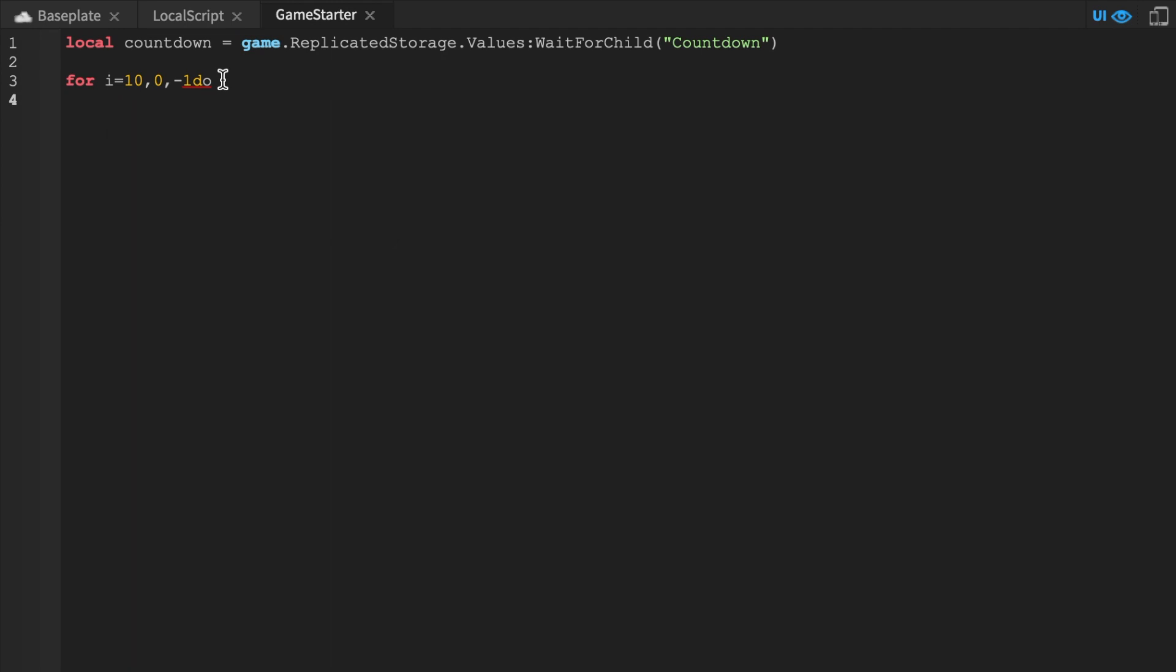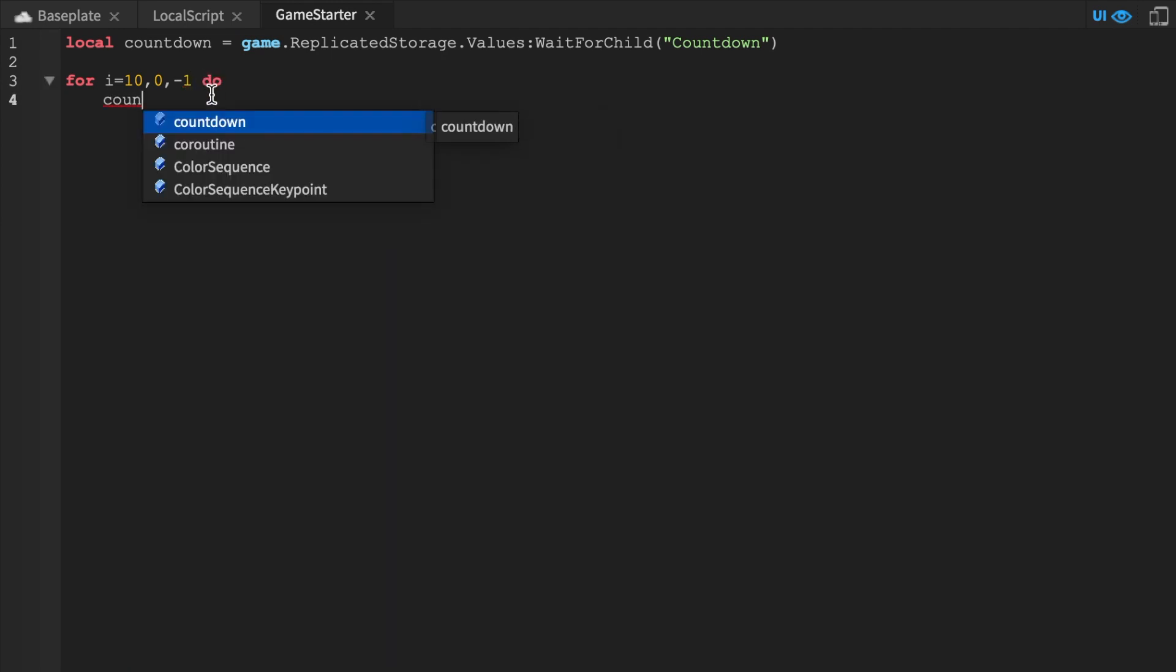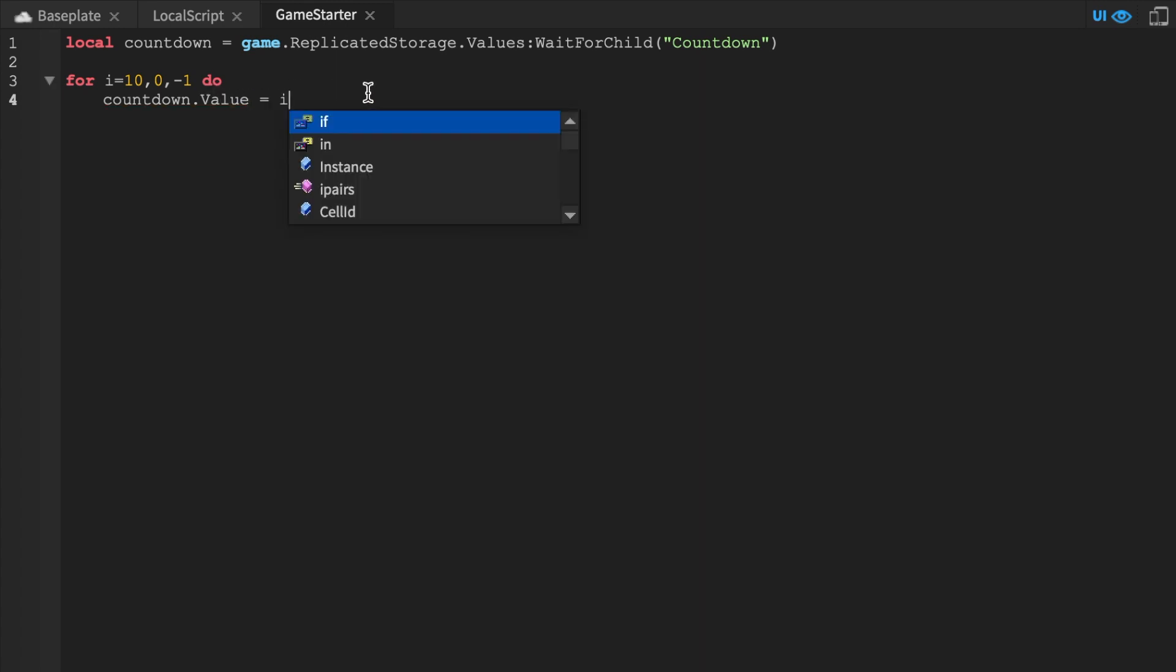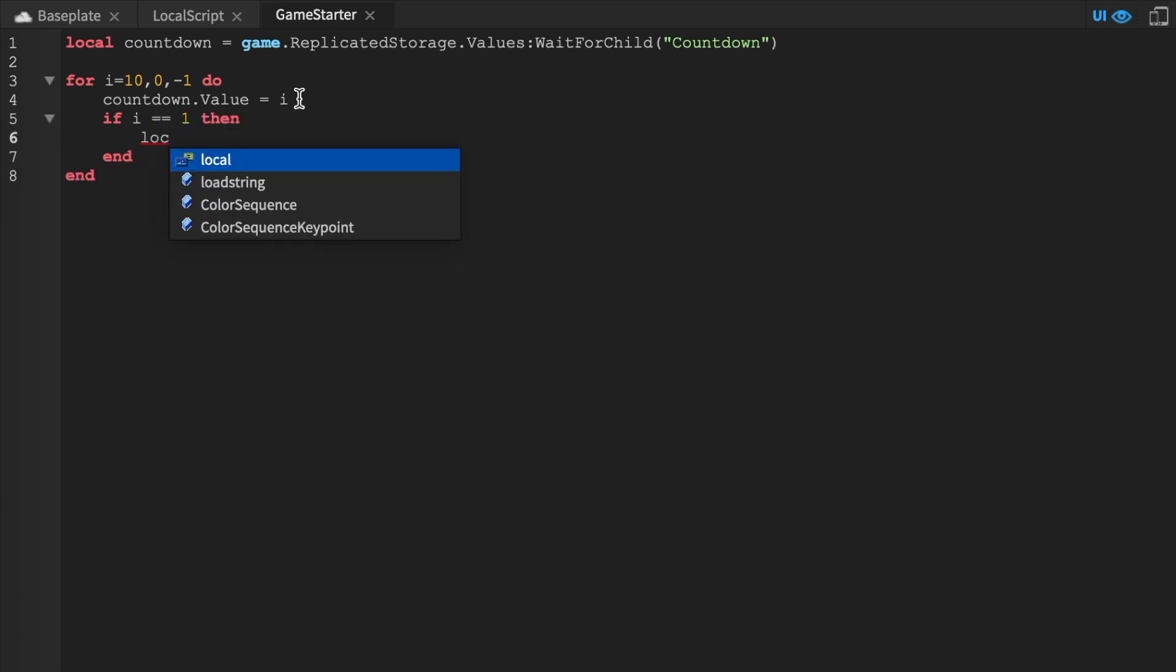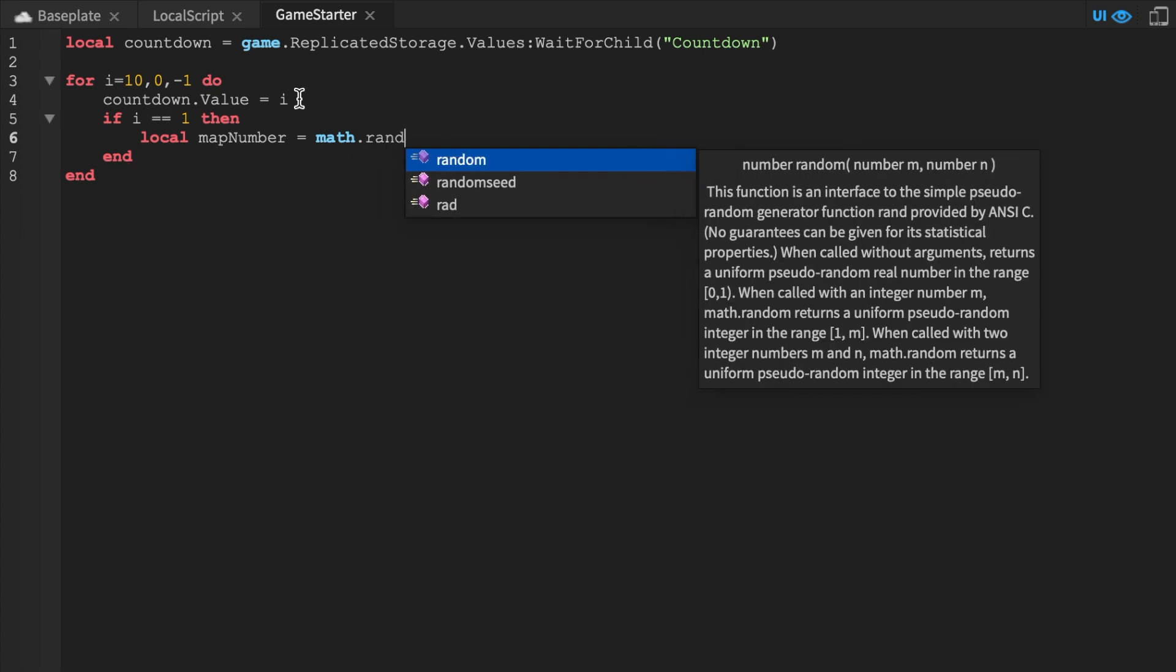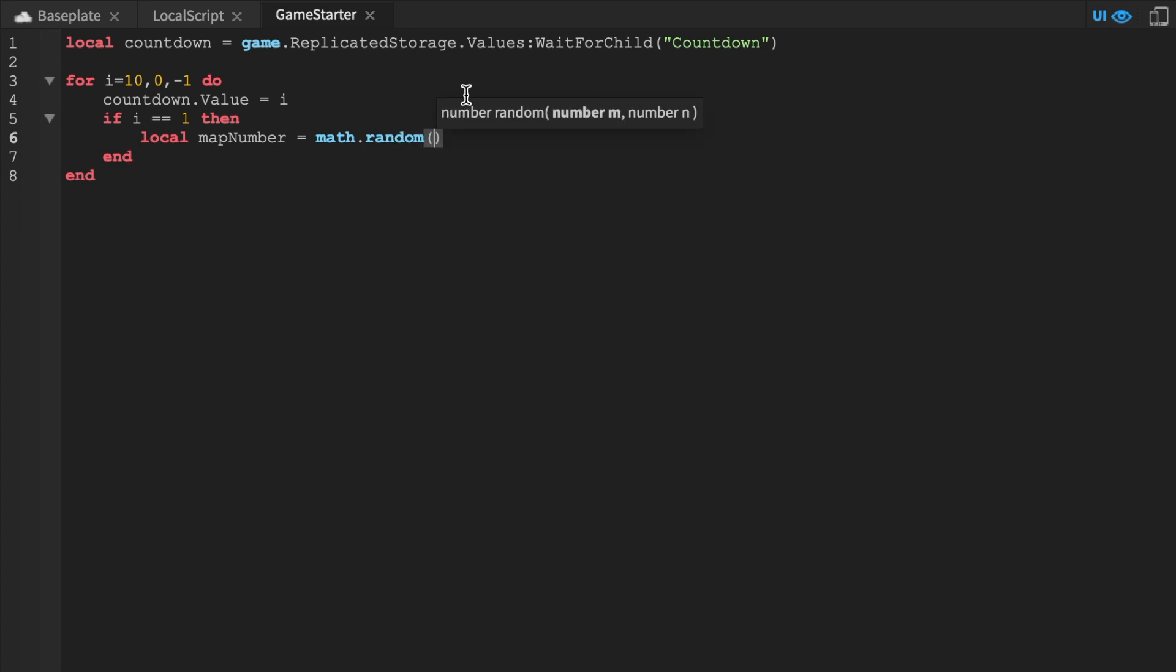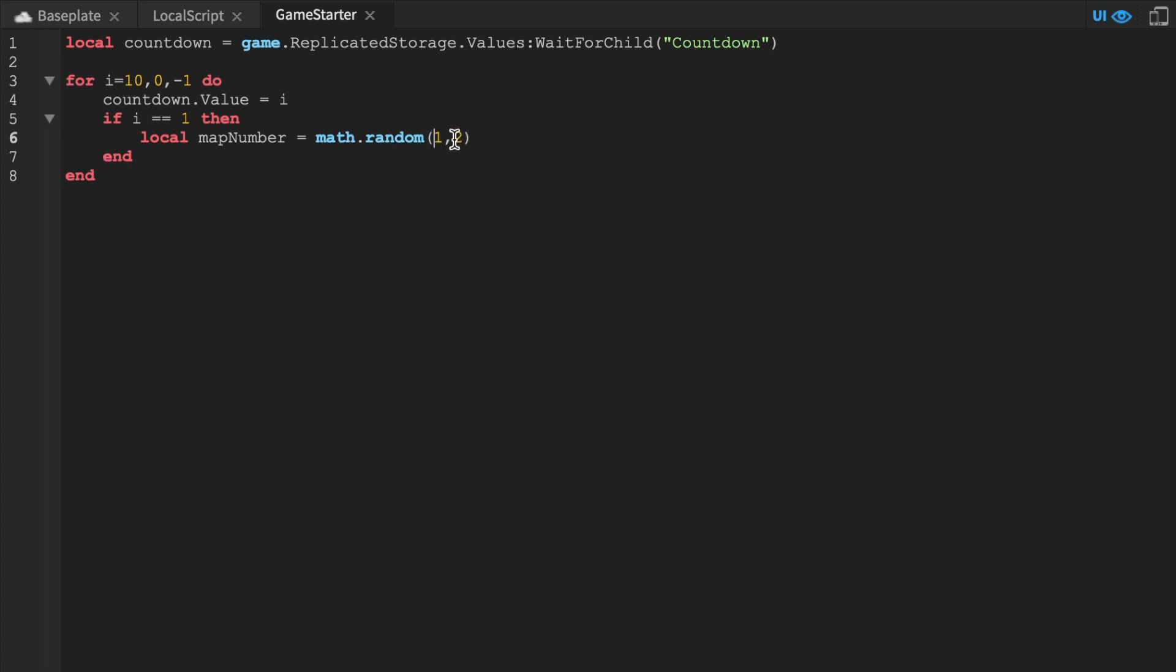I'm gonna start my game in 10 seconds. And we're gonna do this for loop. And we're gonna say countdown dot value. Make sure it's capital V equals I. And make sure to add that end statement. So nice for loop. And we're gonna say if I equal equal one, then local map number equals math dot random. Now there's many ways of doing this. You can do the count, but for this we're gonna say one, two. This is how many maps you want. So this first number will always be one, but this second number will always be the amount of maps you have in your game.